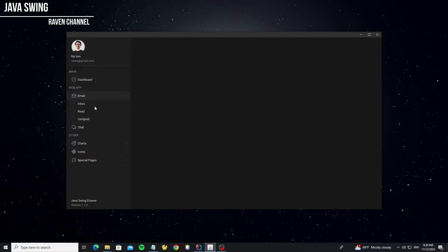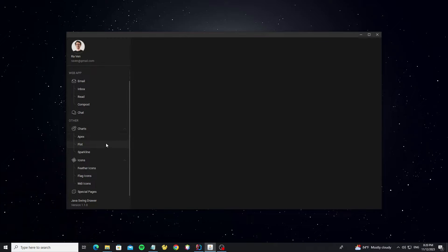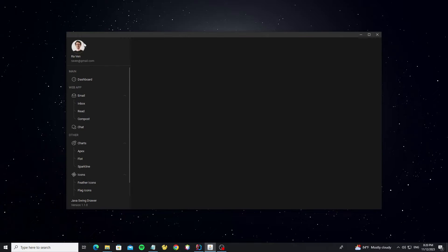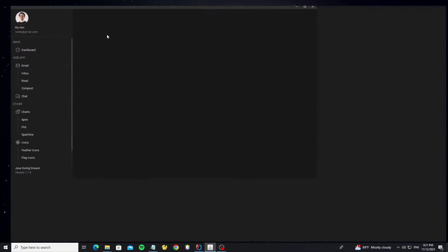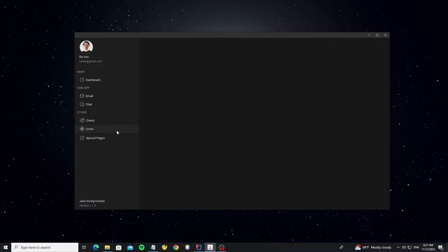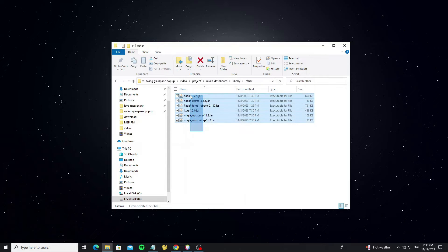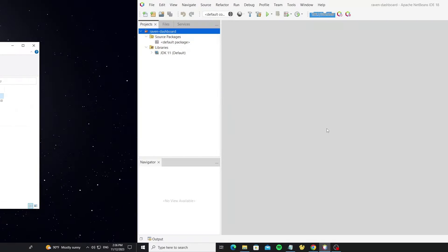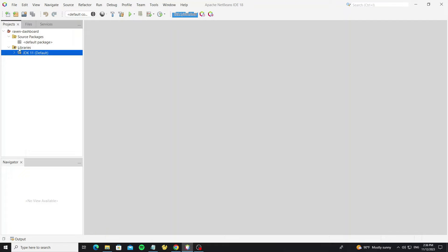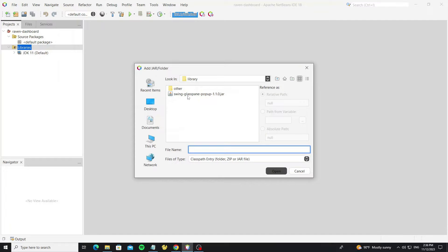Hello everyone. In this tutorial I will show how to create a drawer menu in Java Swing with FlatLaf look and feel. For the library you can check the link I provide in the description. I have copied the jar library to my project. The other libraries are FlatLaf and MigLayout, and we also use the FlatRoboto font. Go to NetBeans and add the library to the project. For this project I am using Java 11.